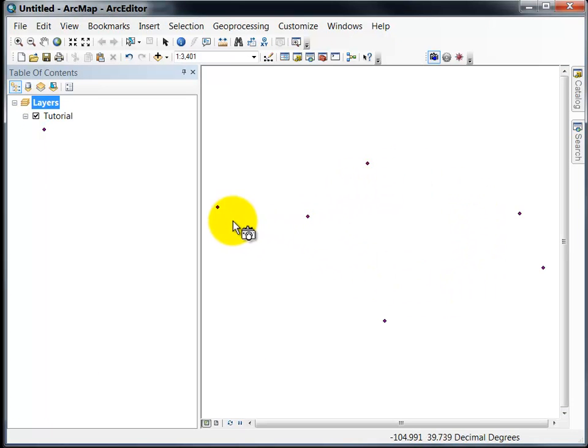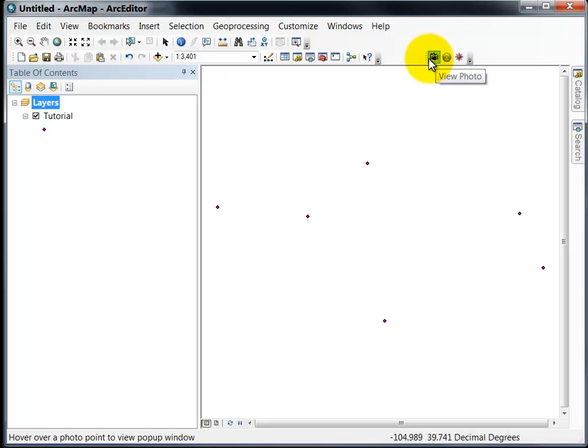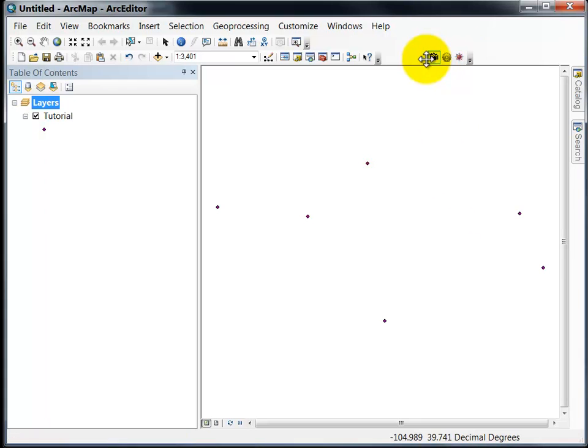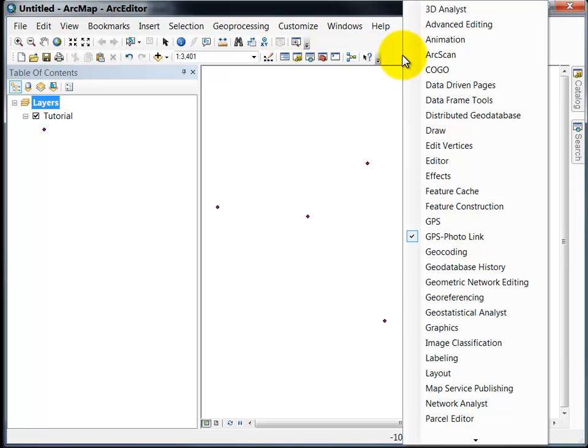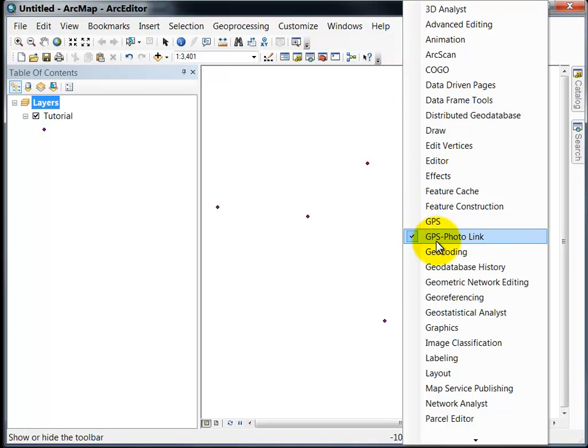Every point here is a point where I took a photo. This is the actual GPS PhotoLink toolbar in ArcGIS. If you don't see the toolbar you can right click over the toolbar area and select GPS PhotoLink to see it.